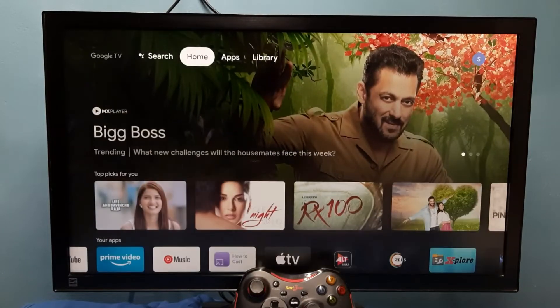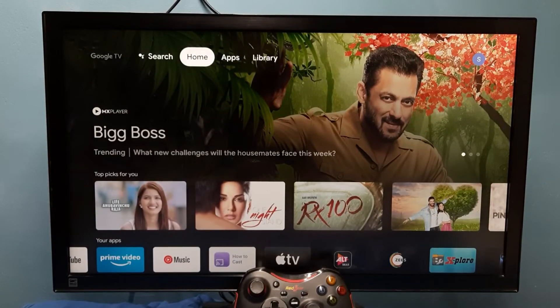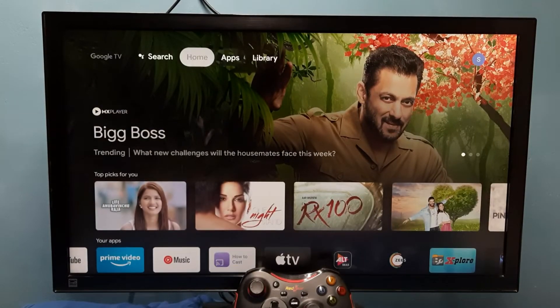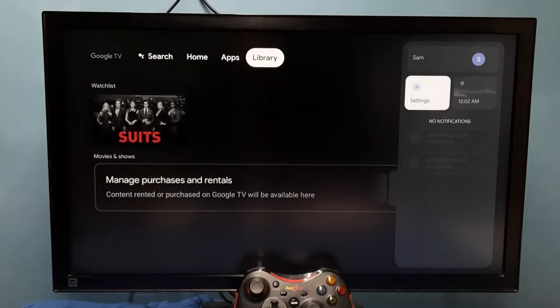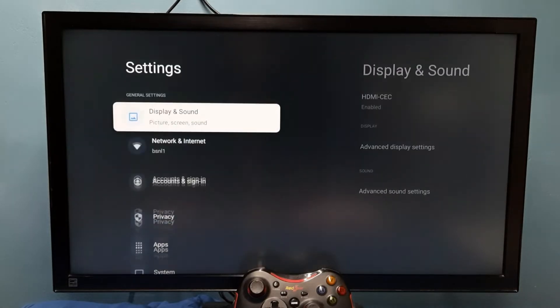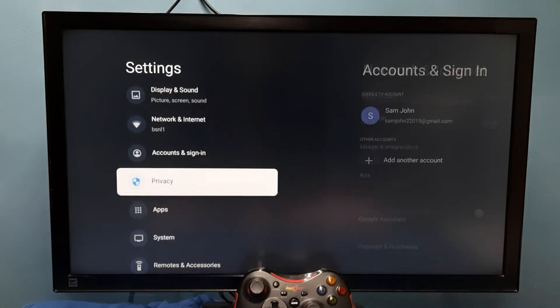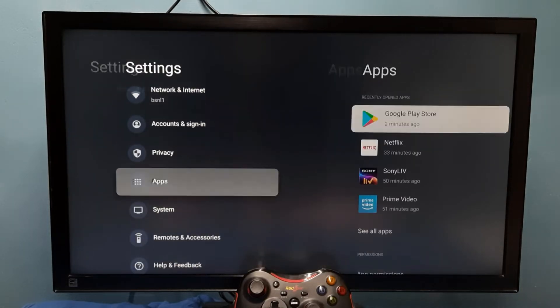Hi friends, this video shows how to force stop a system app. Go to Settings, then select Apps.